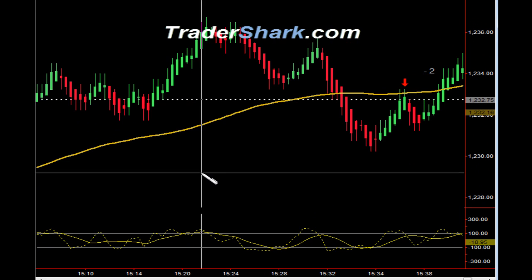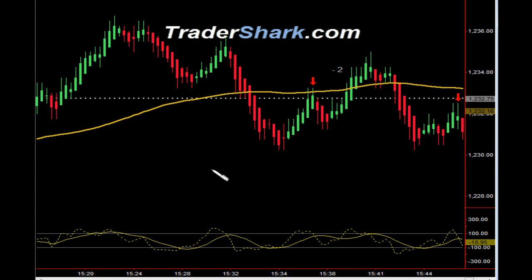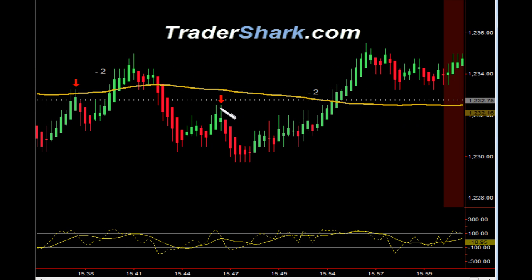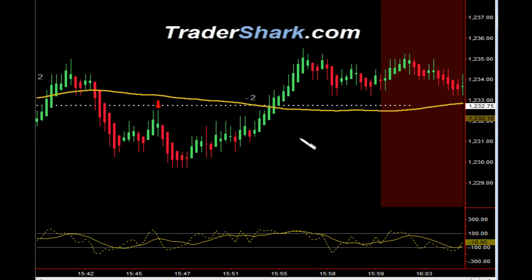Working our way into the close of the day, an opportunity to get short — target one was hit, got stopped out for minus two ticks. Another opportunity to get short — target one was hit, stopped out for minus two ticks. Again, this is all expected on a choppy FOMC trading day. To learn more about these and more advanced trade setups, or to get a copy of the TraderShark trading manual, please visit TraderShark.com. Thank you and I'll see you in the Shark Den in the morning.